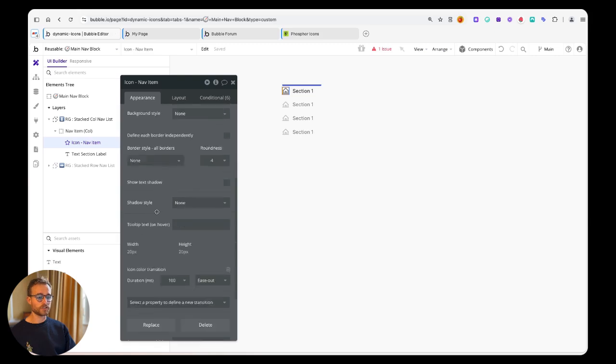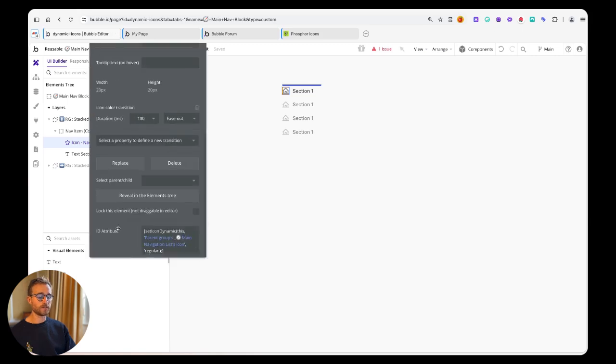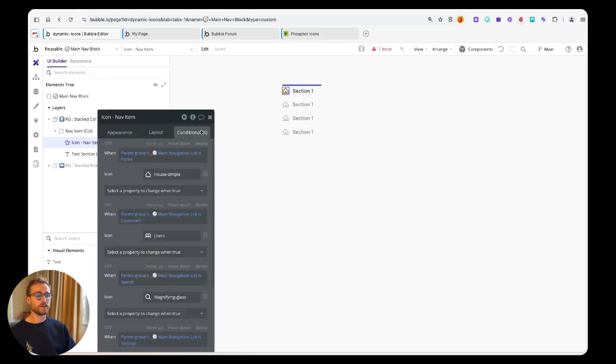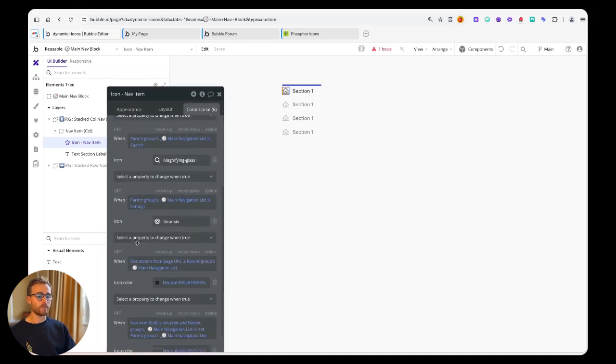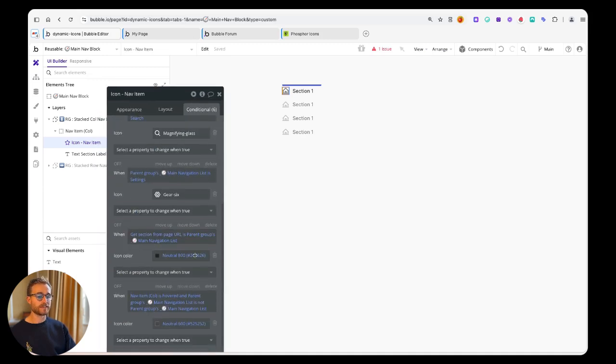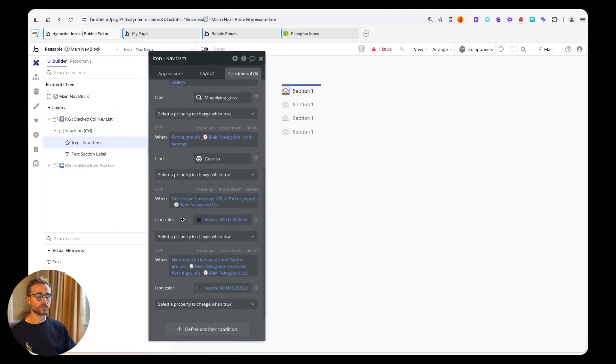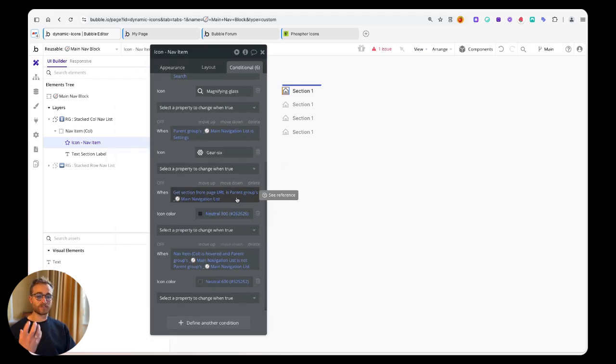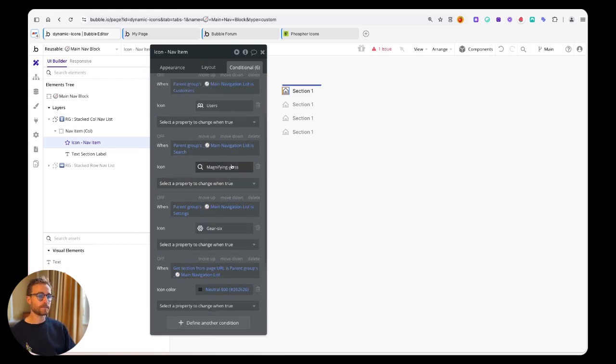Then you'll obviously have some state that manages what happens when the current tab is this tab. We can actually remove all of these guys.